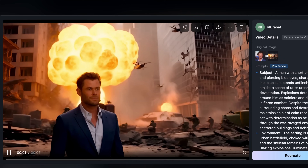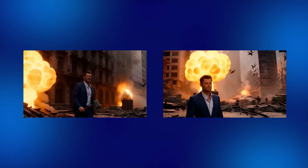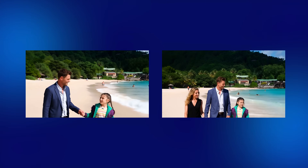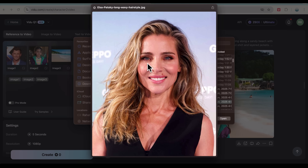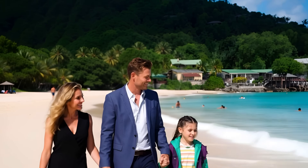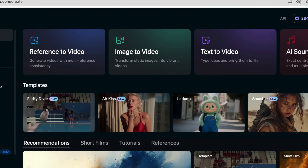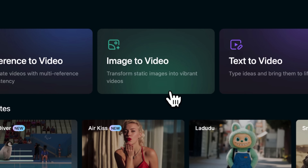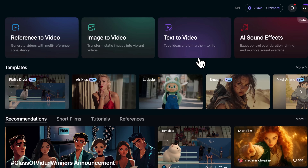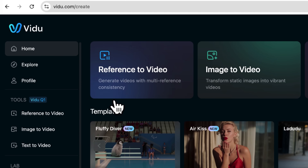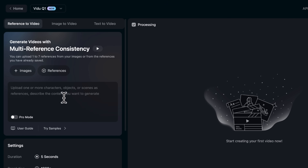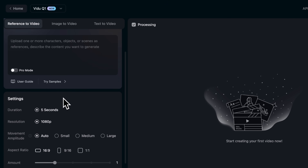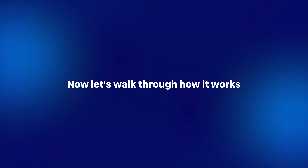But after testing a lot of them myself, I finally found one that actually delivers consistent results. In this video, I'm going to show you how to use a powerful AI video tool that supports multi-reference input so your characters stay consistent across every scene. It also includes image-to-video, text-to-video, and more. This tool is called Vido, and its reference-to-video feature is one of the few tools that actually gets this right. Links in the description. Now, let's walk through how it works.